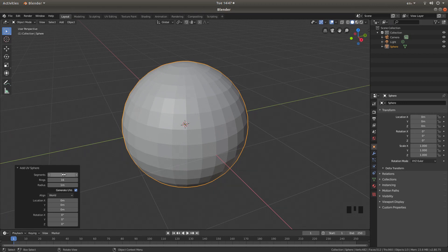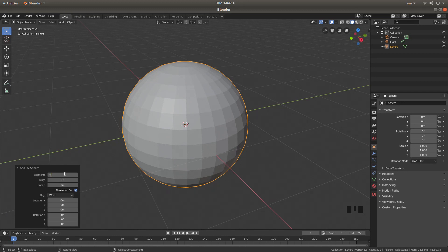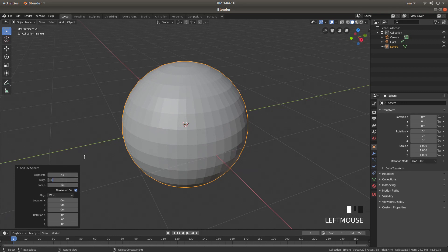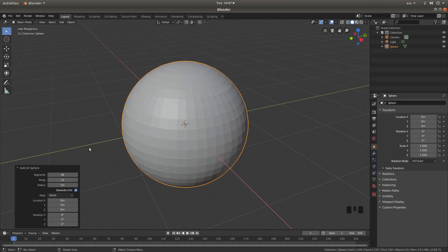Now I am going to left click in the box that says 32 and I am going to type in 48. In the box it says 16 I am going to left click and type in 24. So that has increased the number of faces that I have got.